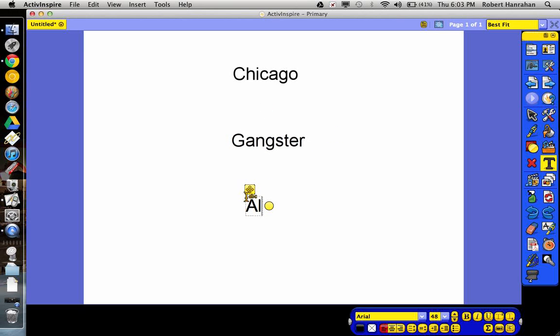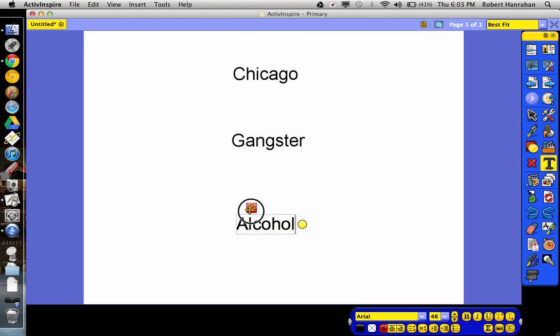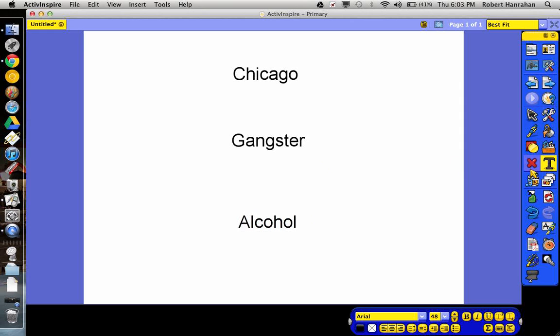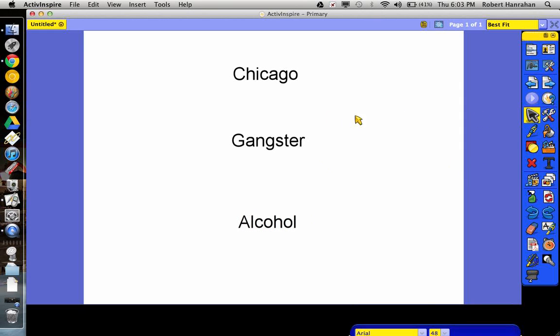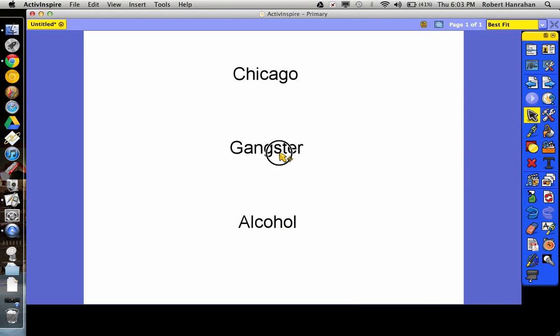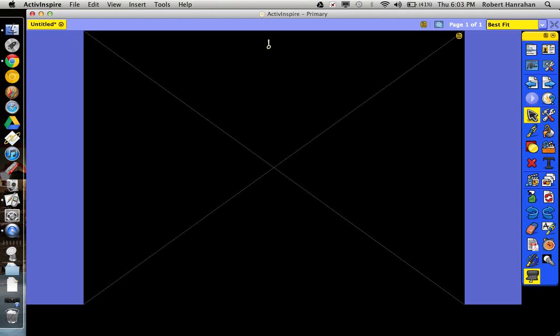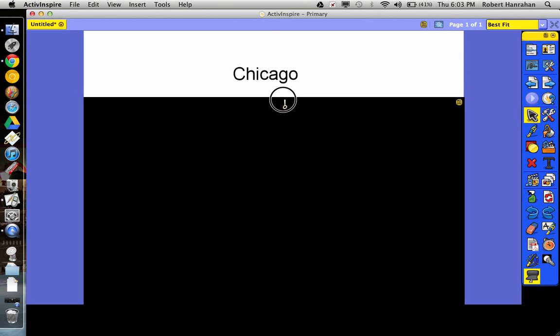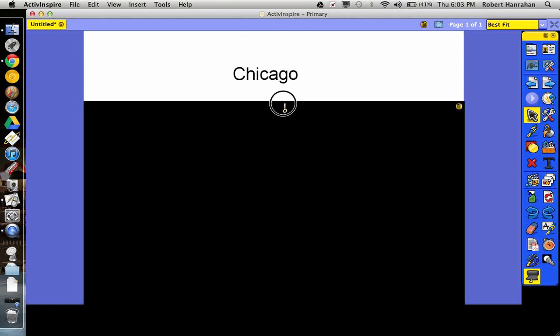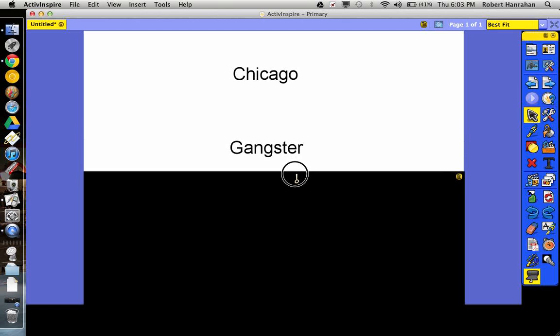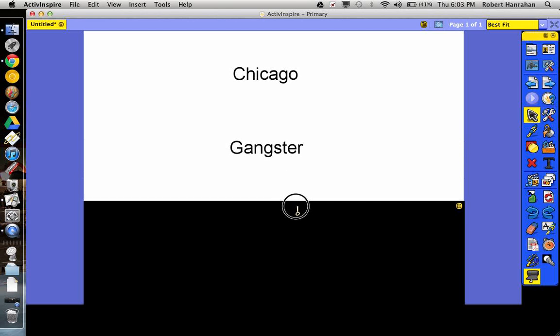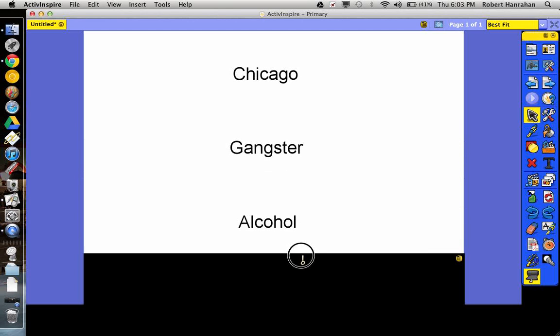Let's say we're doing a quick lesson on, this could be like an anticipatory set for a prohibition lesson. So I'll say, alright, class. So I'm thinking of a person that was in Chicago. He was a gangster. He dealt with alcohol.